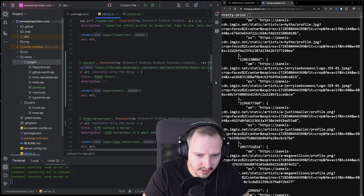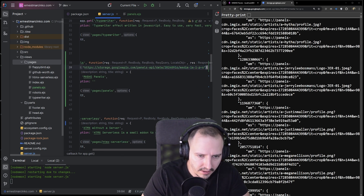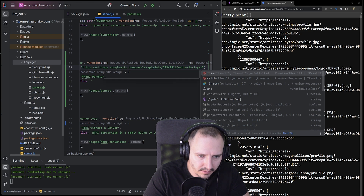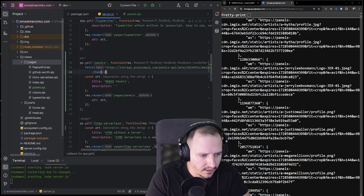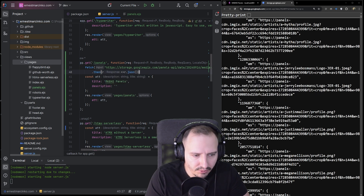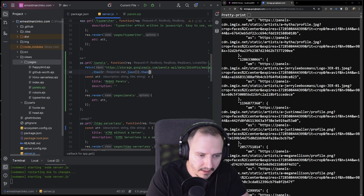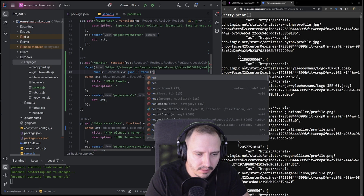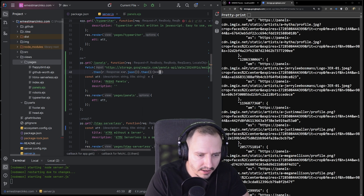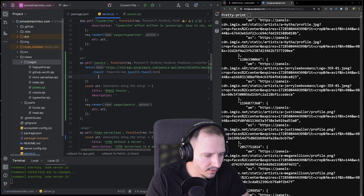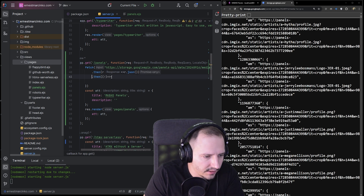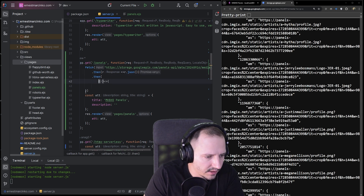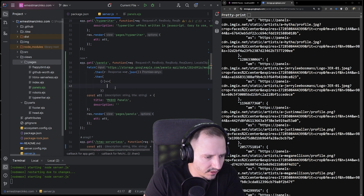Then we convert it to JSON — it's a short arrow function — and then we do the thing, then we pass on the results, and here we're going to process it. This looks so ugly, I really hate it.